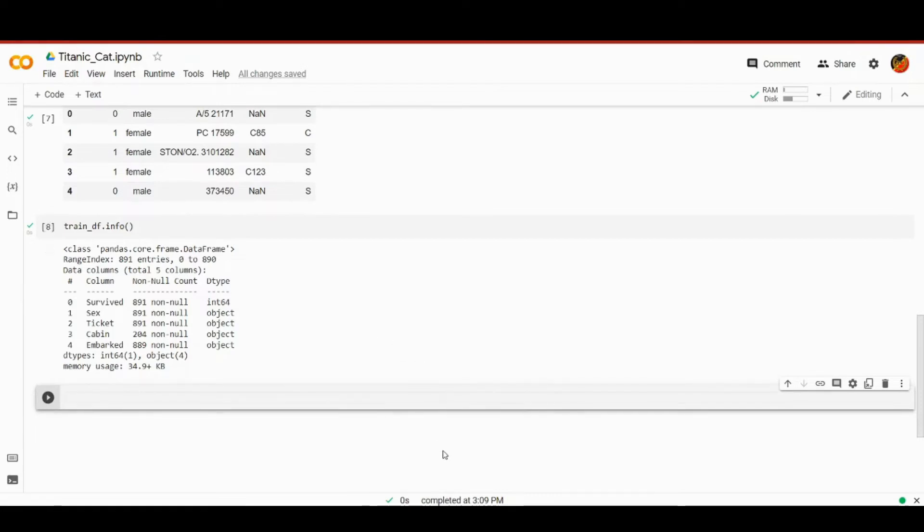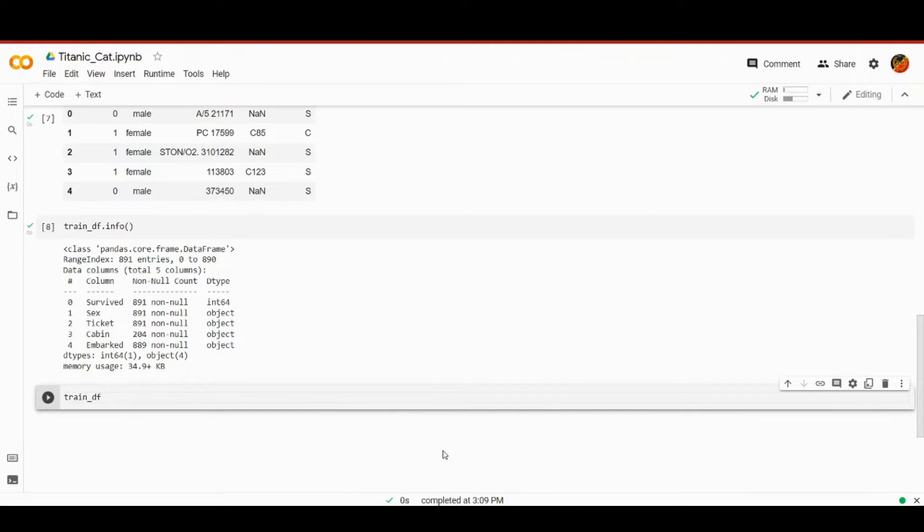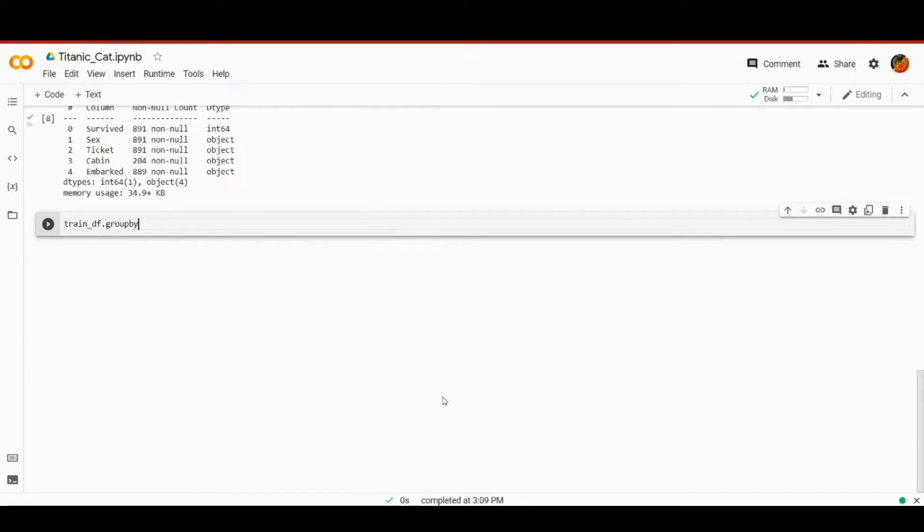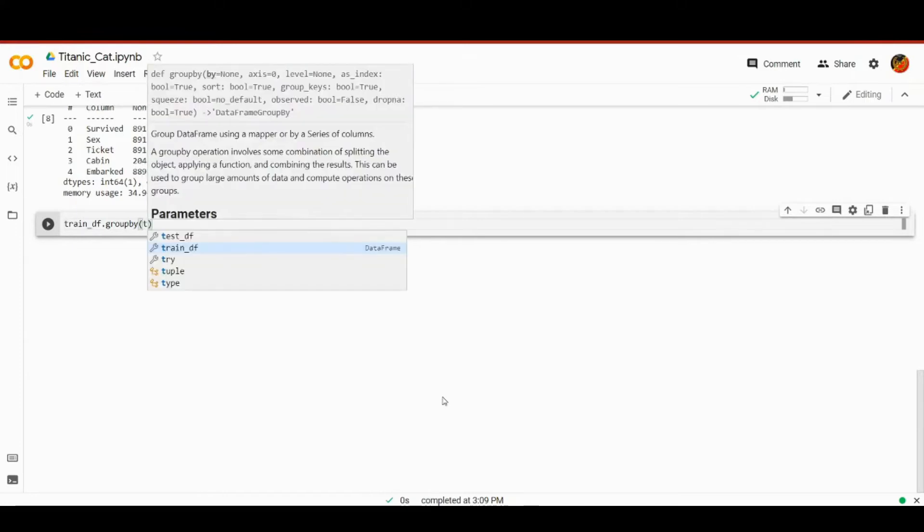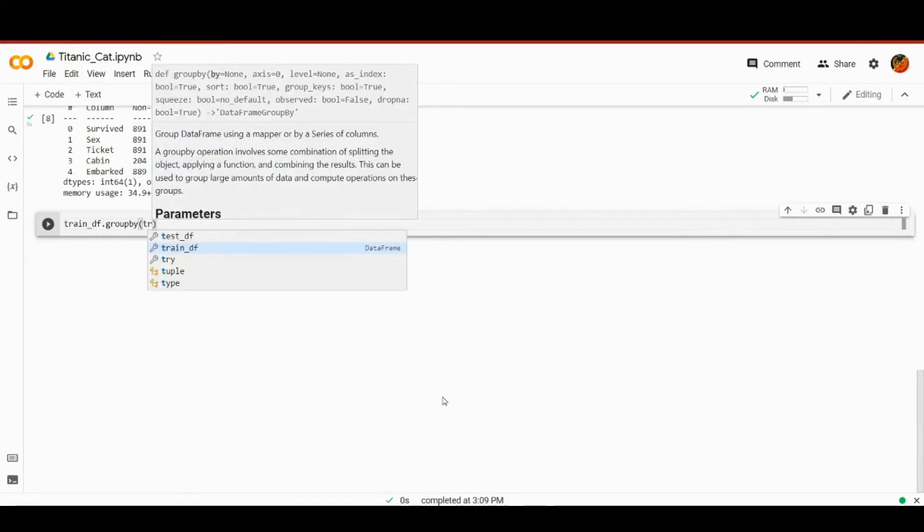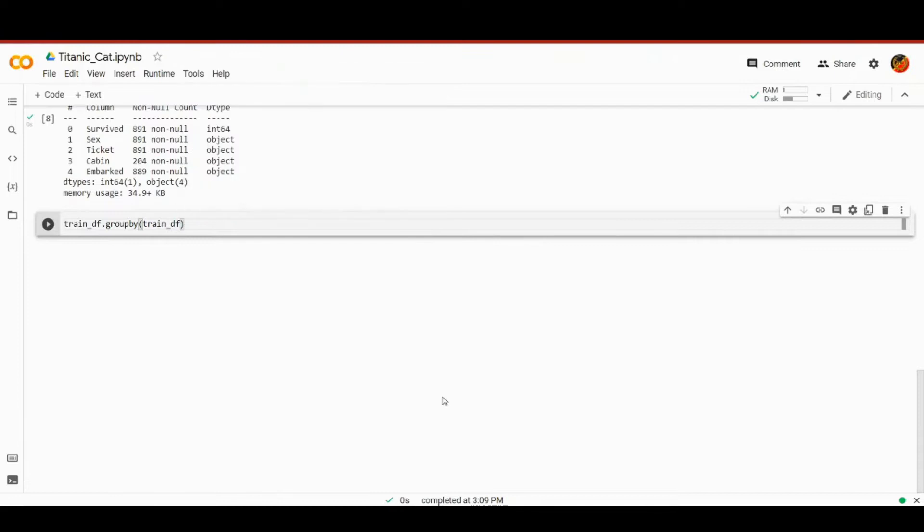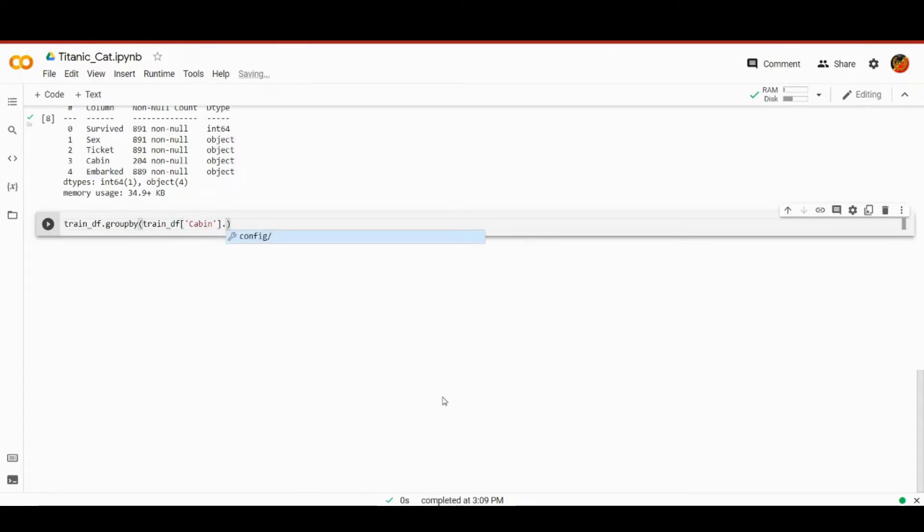We need to check whether the absence is systematic or they're just missing at random, same as we did with age in the previous lesson. So we're going to utilize the groupby method once again. We will group by the cabin and want to see the relationship between having or not having the record about the cabin and the survived feature.